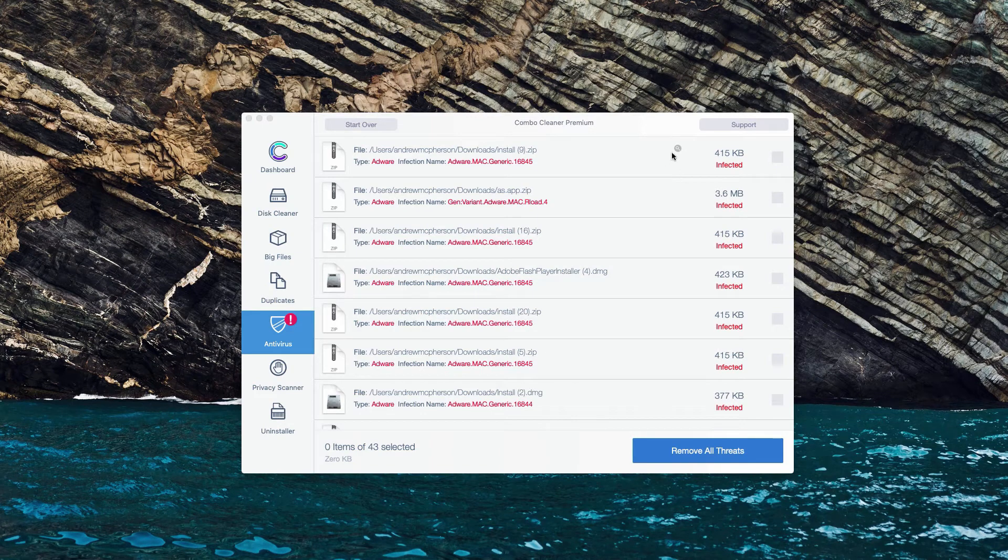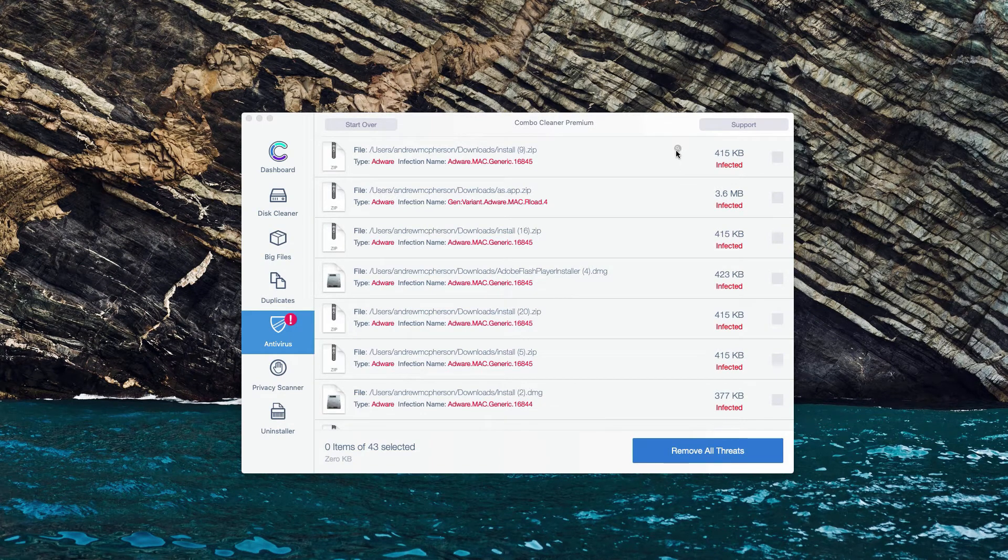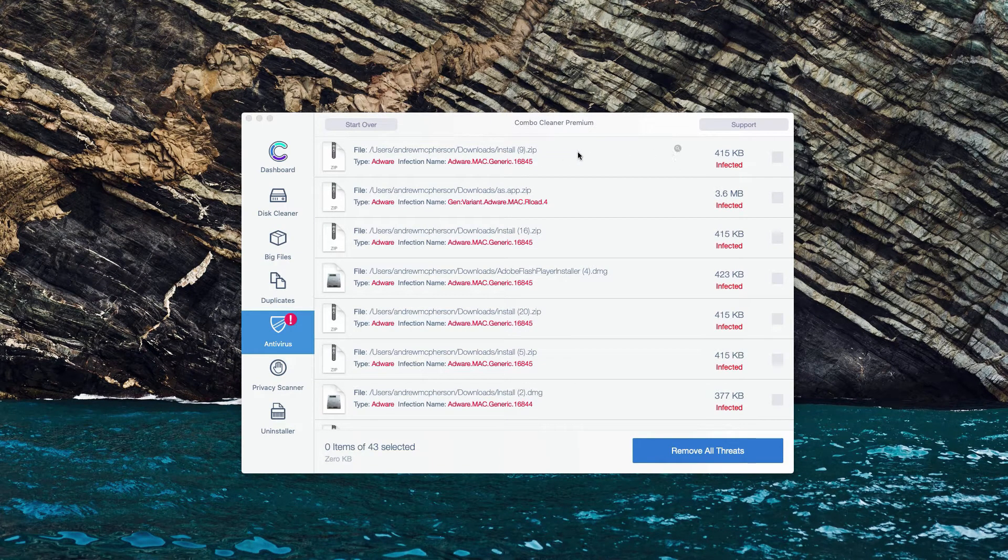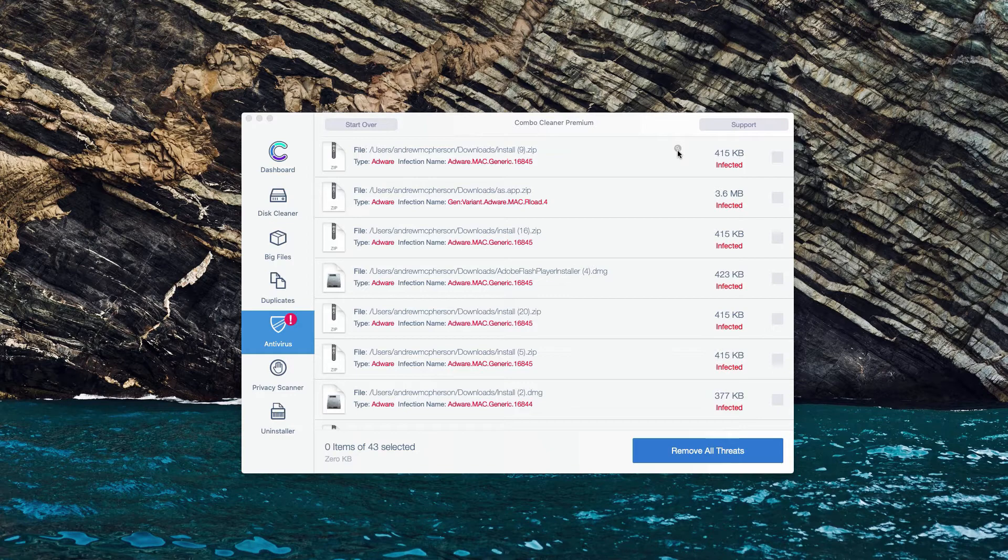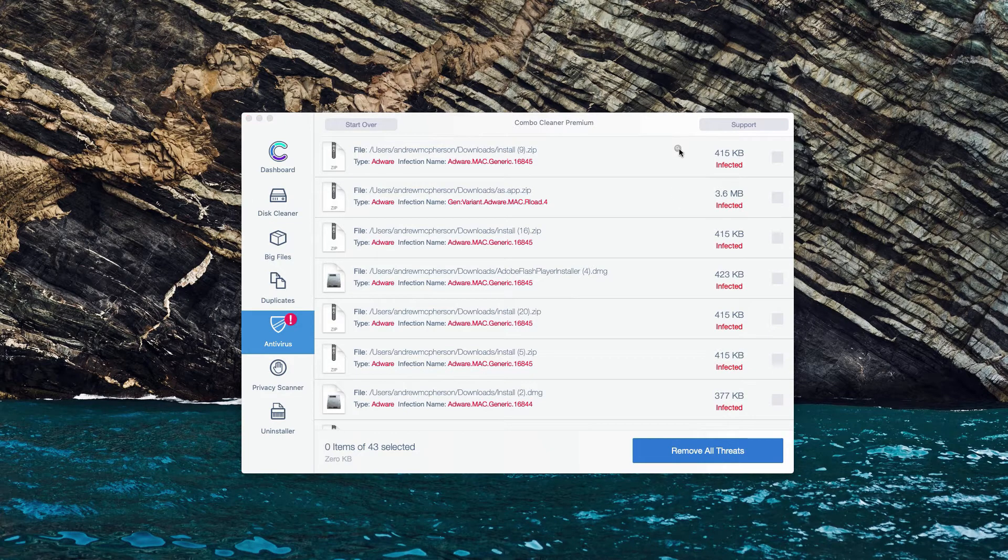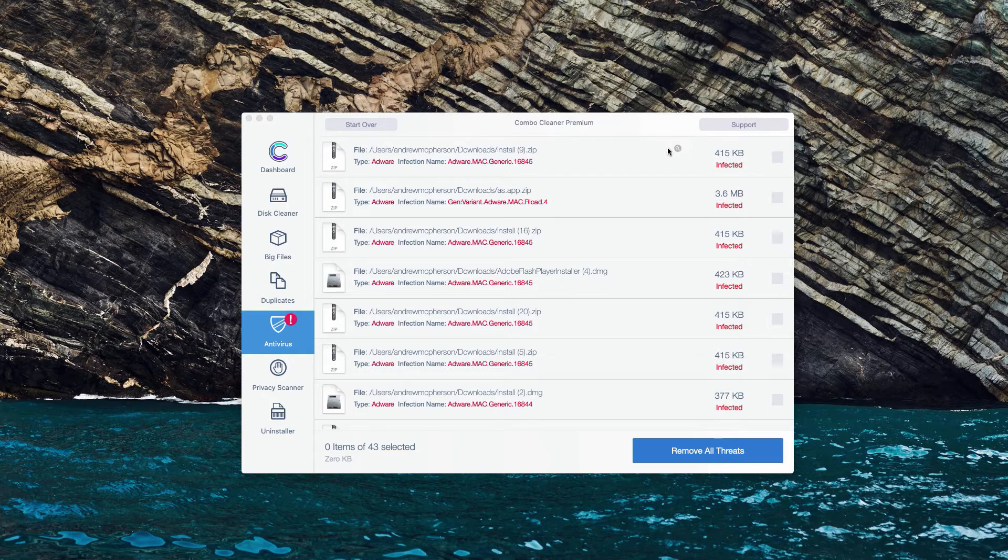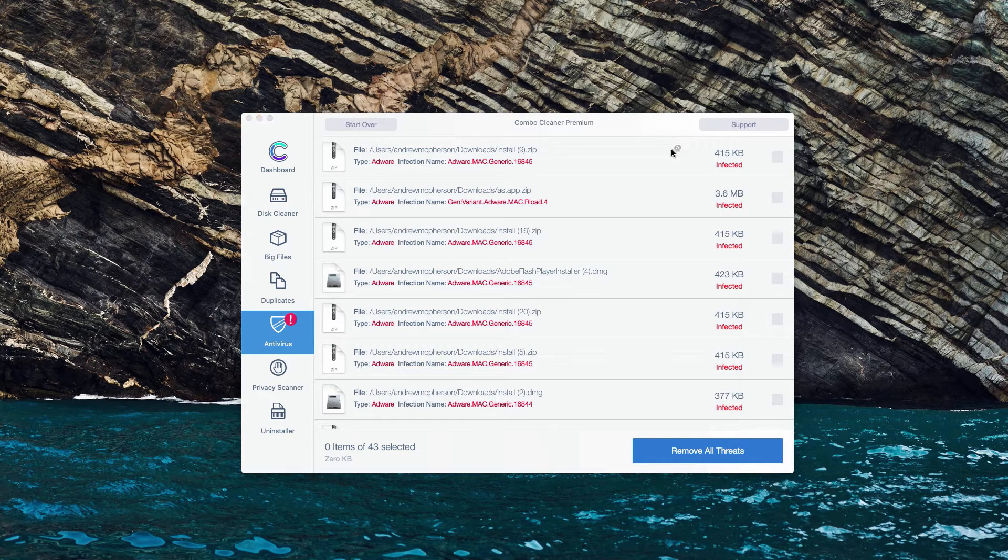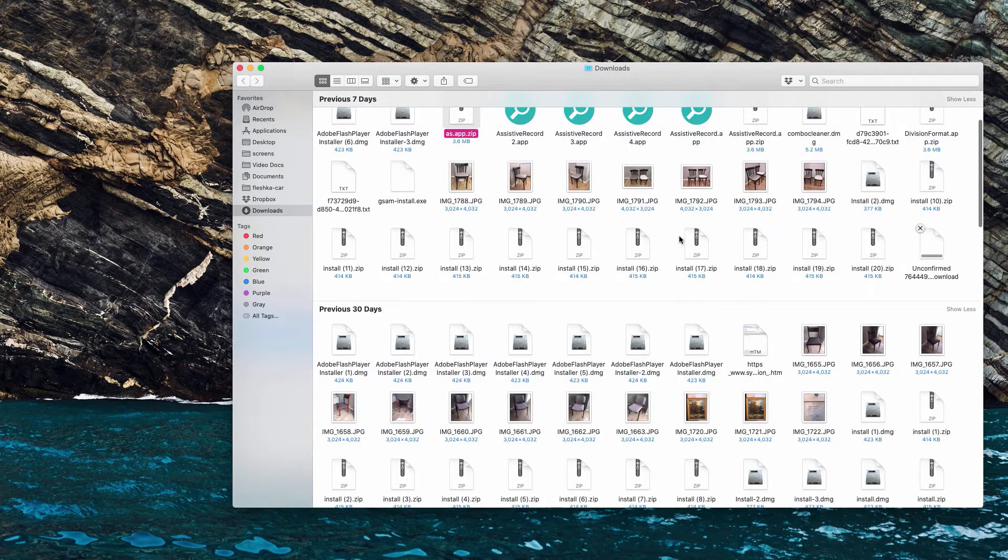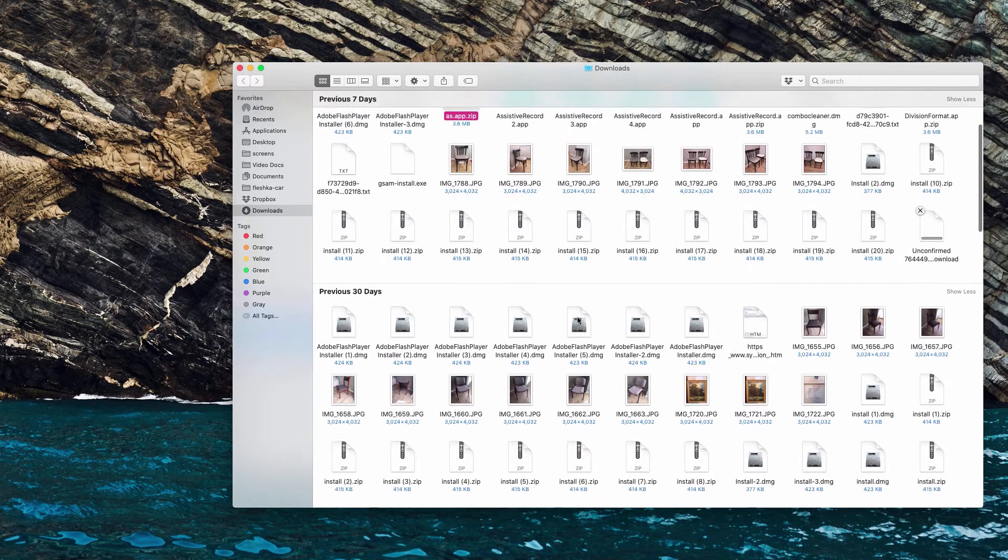In the same manner you may do with other infected items. Click on Show in Finder. Then you will be able to see that specific threat in Finder and to remove it manually.